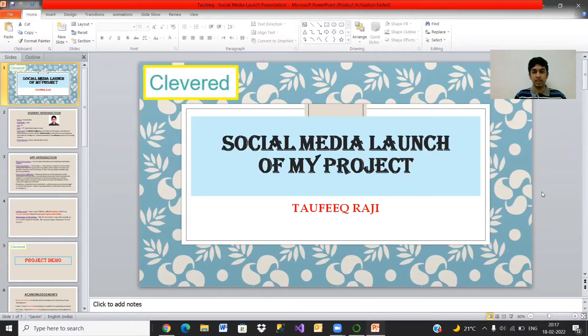Hello, everyone. I'm Taufik Raji, and today I will be presenting to you the social media launch of my project.